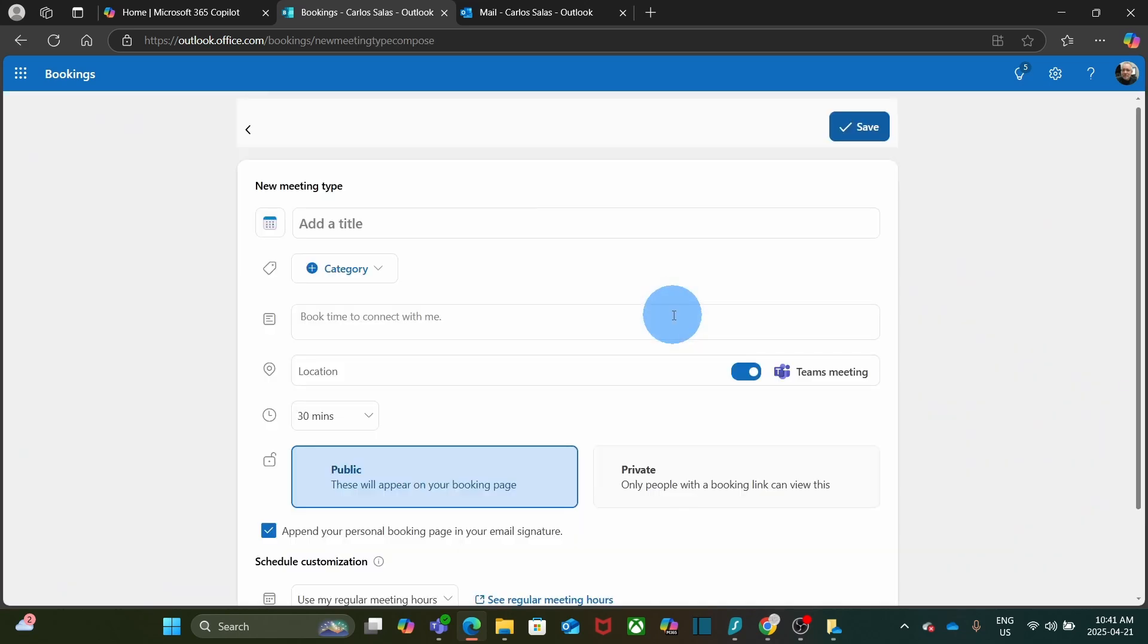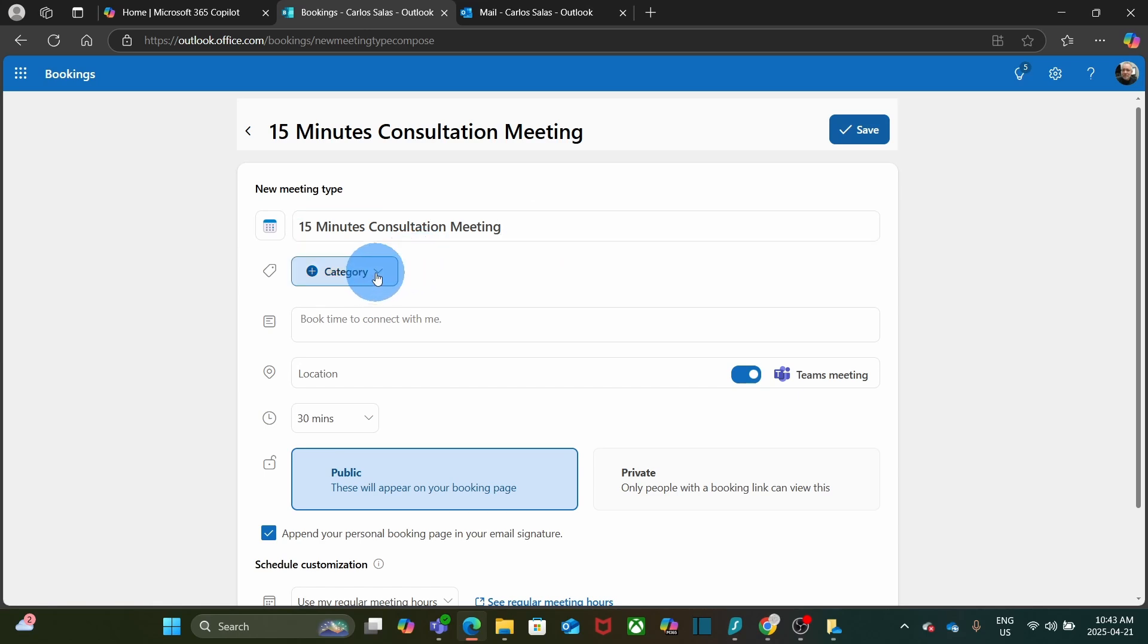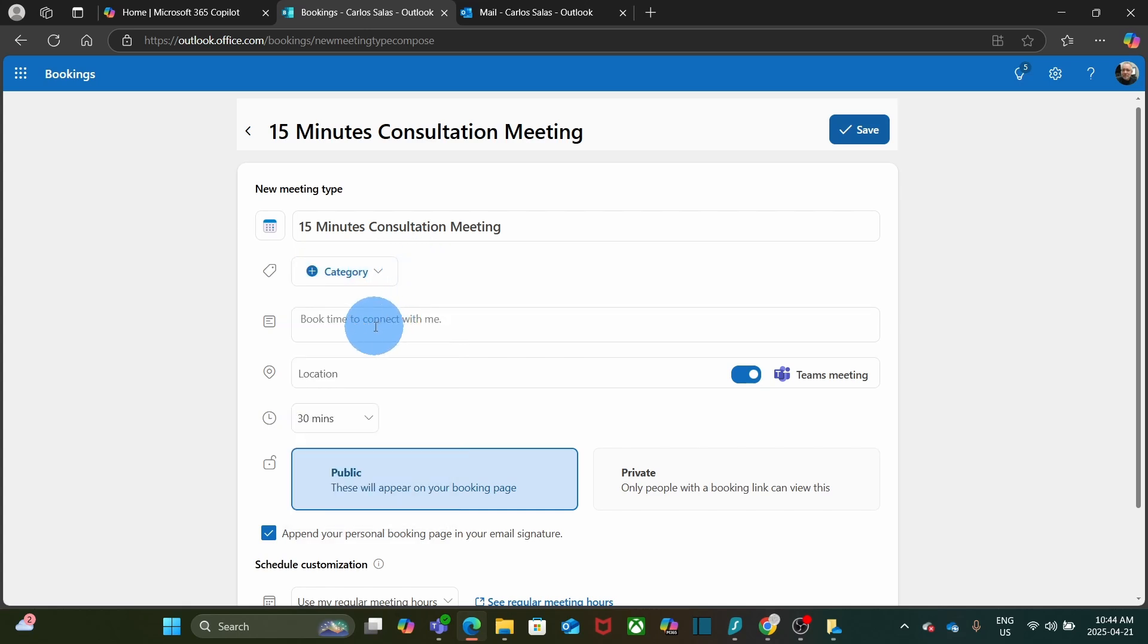To start, we can give it a name. For example, I am going to name it 15-minute consultation meeting. This name will be visible for the people that want to schedule a meeting with you. Next, we can select a category. For this example, I am going to leave it just like this. Then I can give a description.